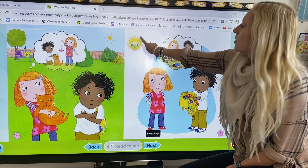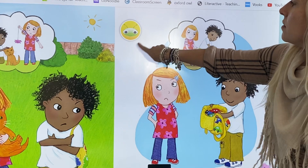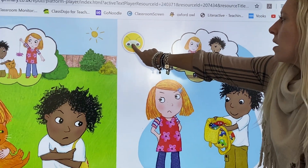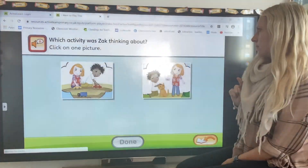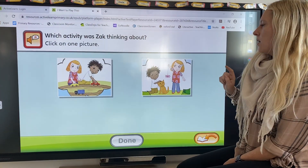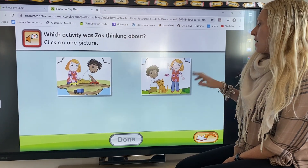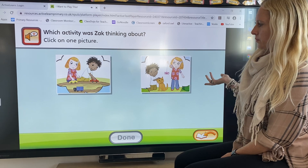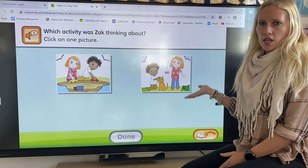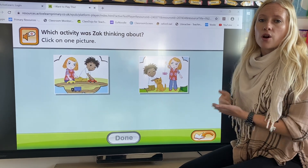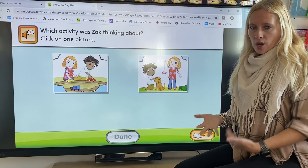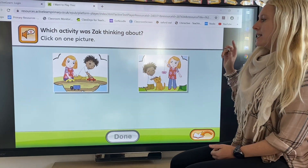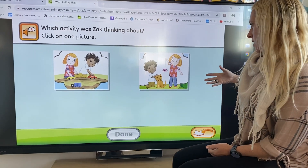As you go through the book, there'll be this little button here. You want to click onto the little bug face. It'll ask questions like which activity was Zach thinking about, and you want to answer the questions by clicking on one picture. When you answer these questions, it helps show your teacher that you've completed the book and done the work, and it also helps get you points to earn rewards on the site.